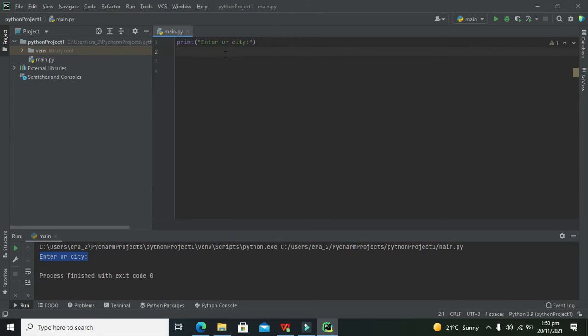Now the user will write any city. Yes, he or she can write.